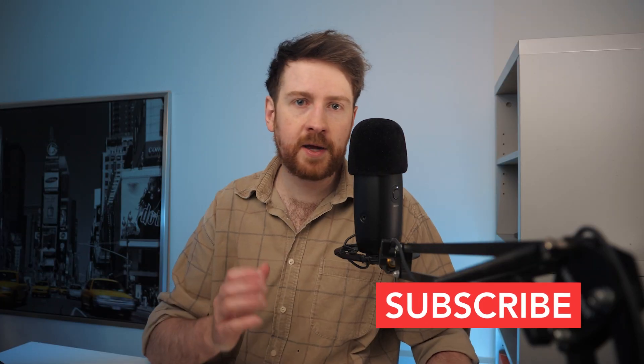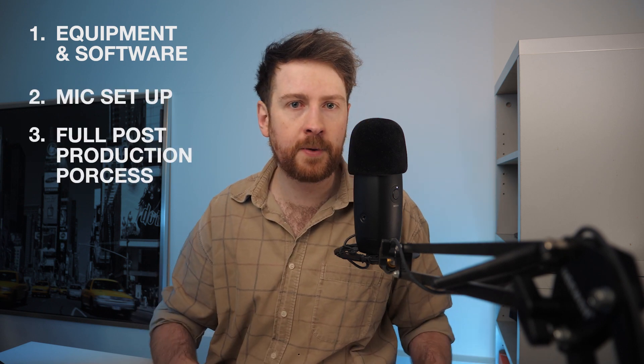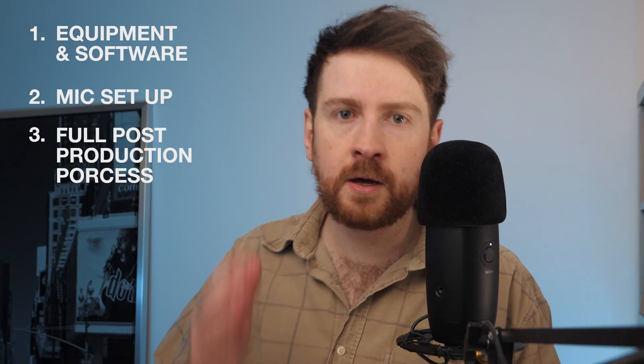We're going to start by looking at the equipment and software that you're going to need, then we're going to look at the microphone setup and finally finishing on a full overview of the post-production process. There's a lot to cover so let's not waste any time and jump straight in.